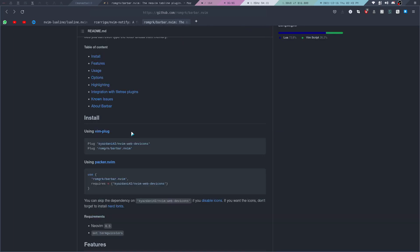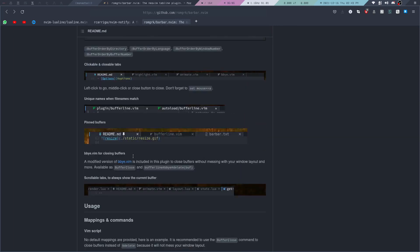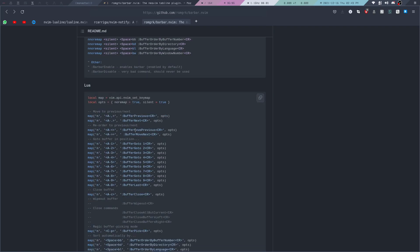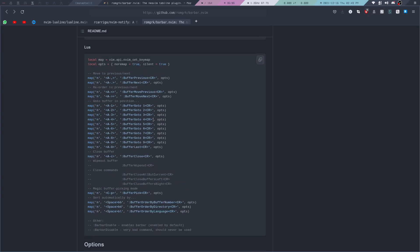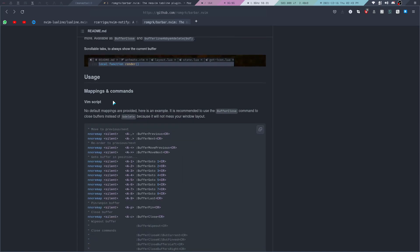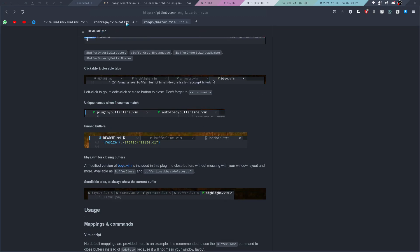Bar Bar also comes with a set of key bindings from the repository that we can copy paste and add to our key bindings. The default key bindings they've provided are actually pretty nice, so we can easily navigate through our different buffers.